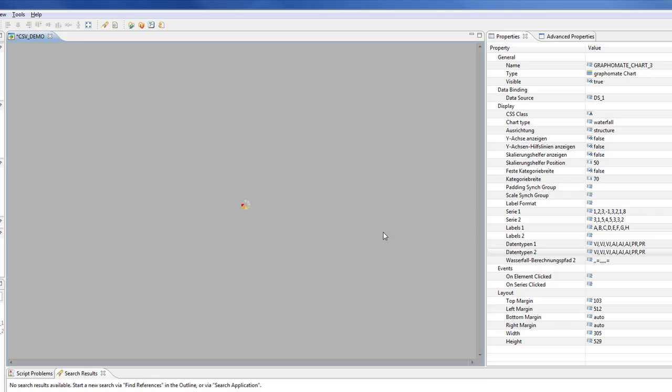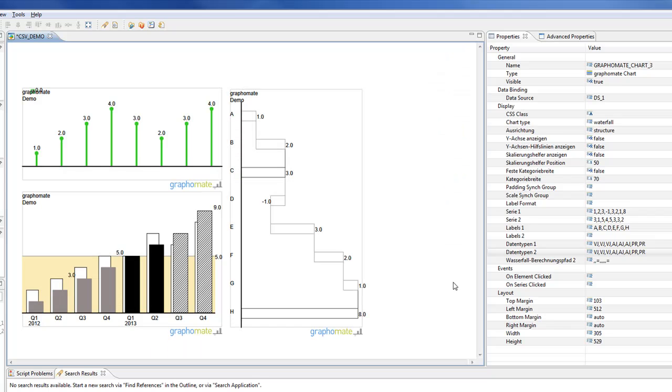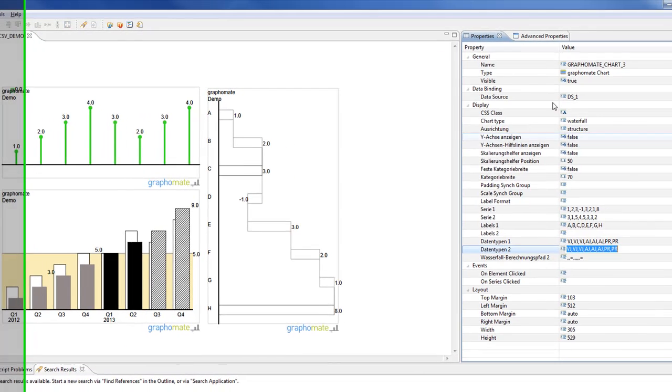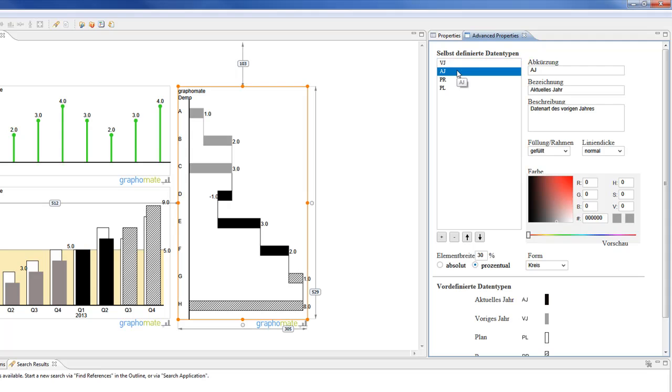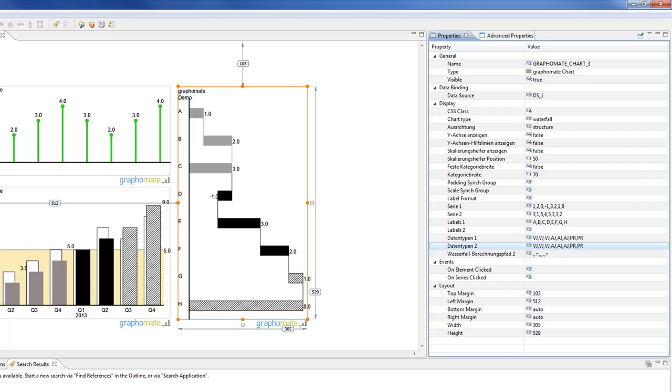And this I do with the so-called data types. Oh, I have to switch to the advanced properties. So now they are there. So you see, all these abbreviations are combined with a certain style.